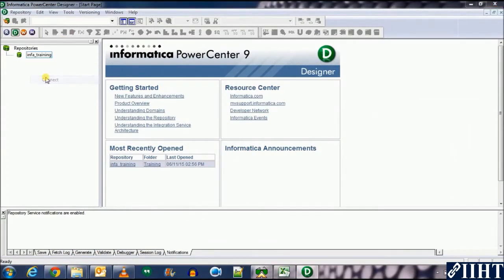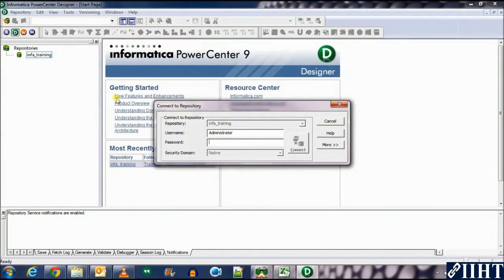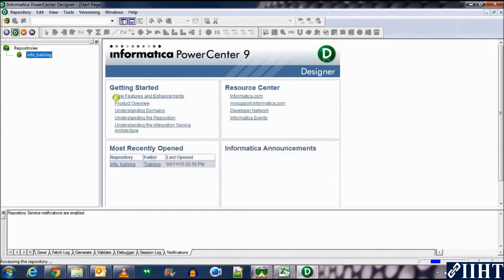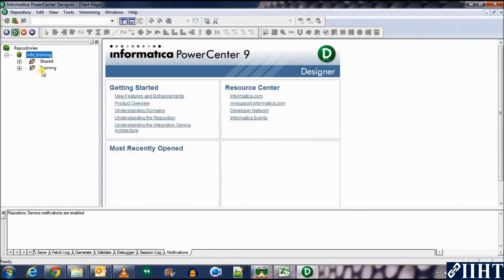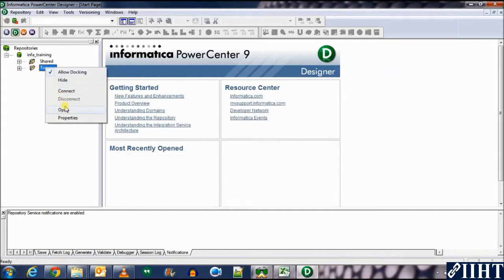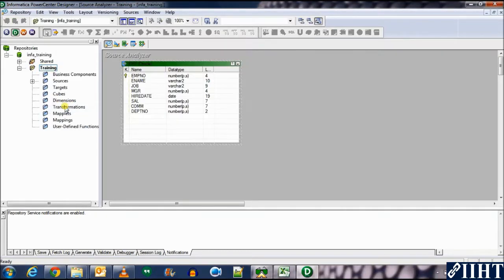Enter password Oracle and open the folder training. Here you can see we already have the source that we imported previously.